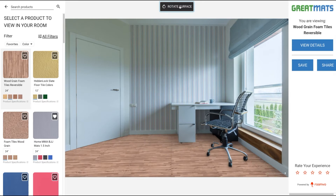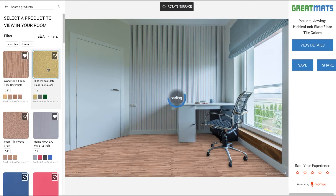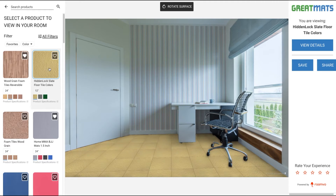If you want to try other products, you can add that product to your favorites by clicking the heart. And then you can try a different product.